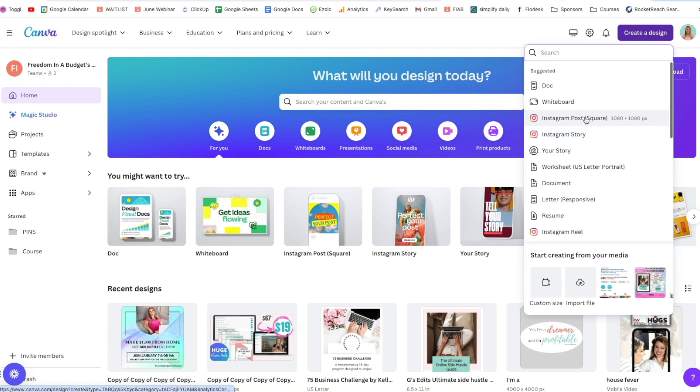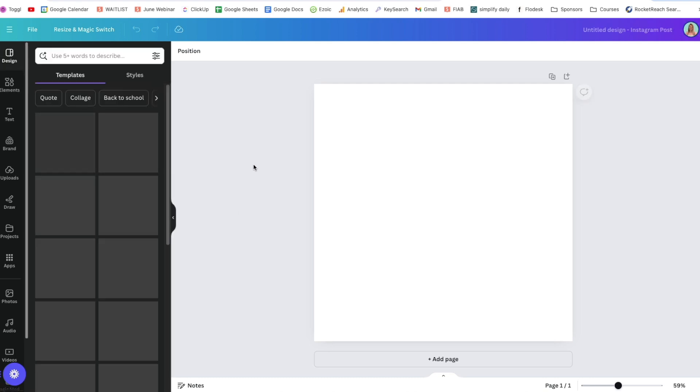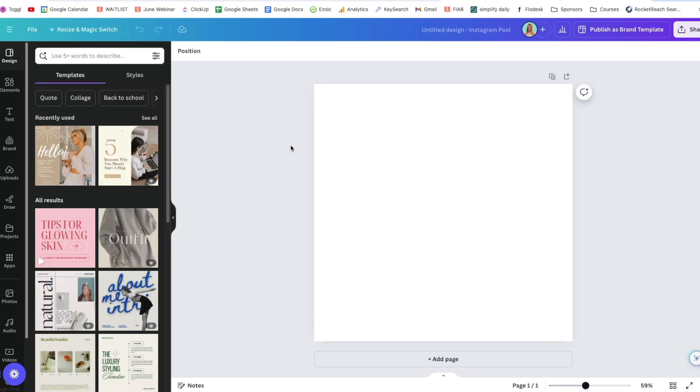I'm going to go here to the created design and just do Instagram square post. And it's going to open up a new document for me here.